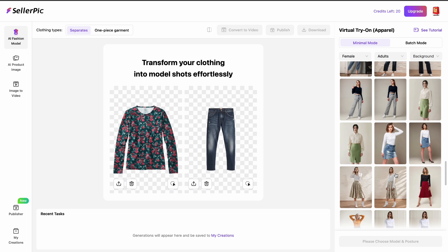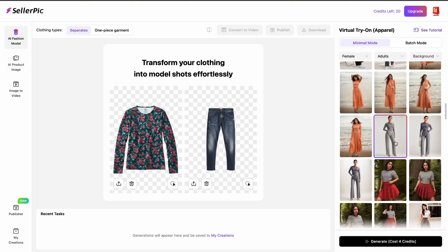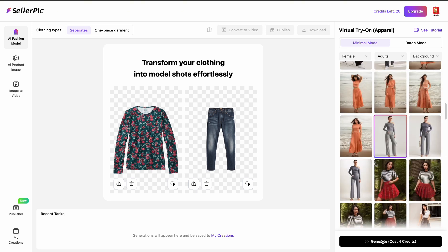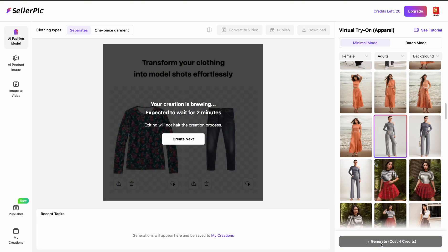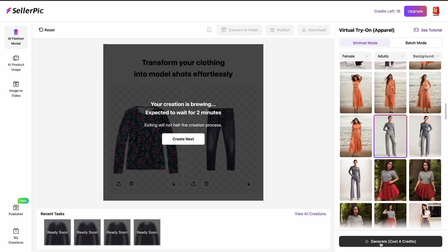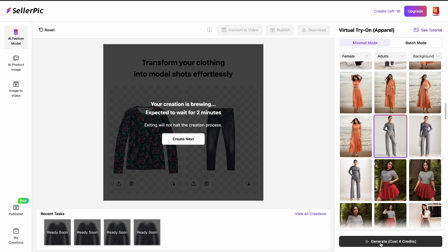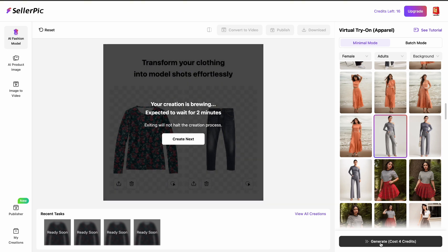I do want a studio type background. So let's go with this pose — it's going to take four credits. We have to wait a while. The expected wait time says it's two minutes.